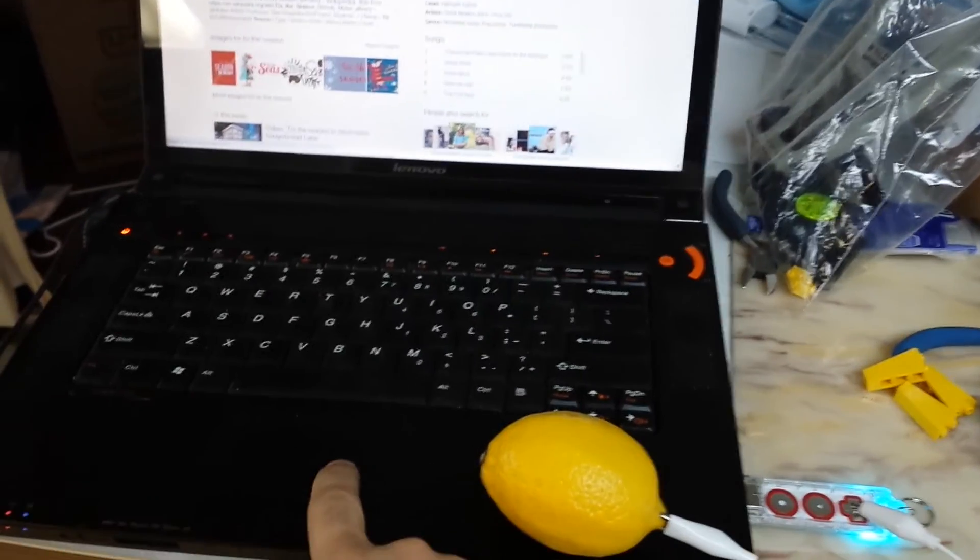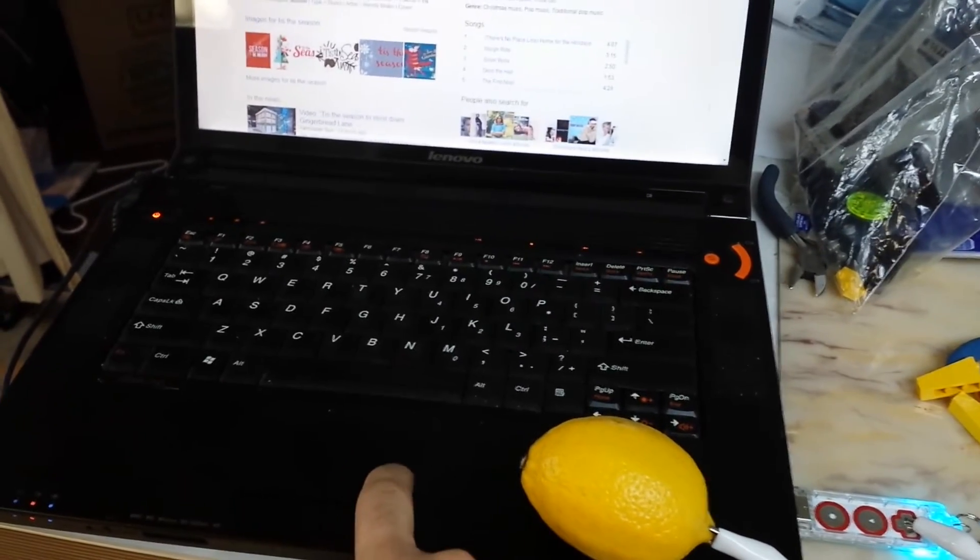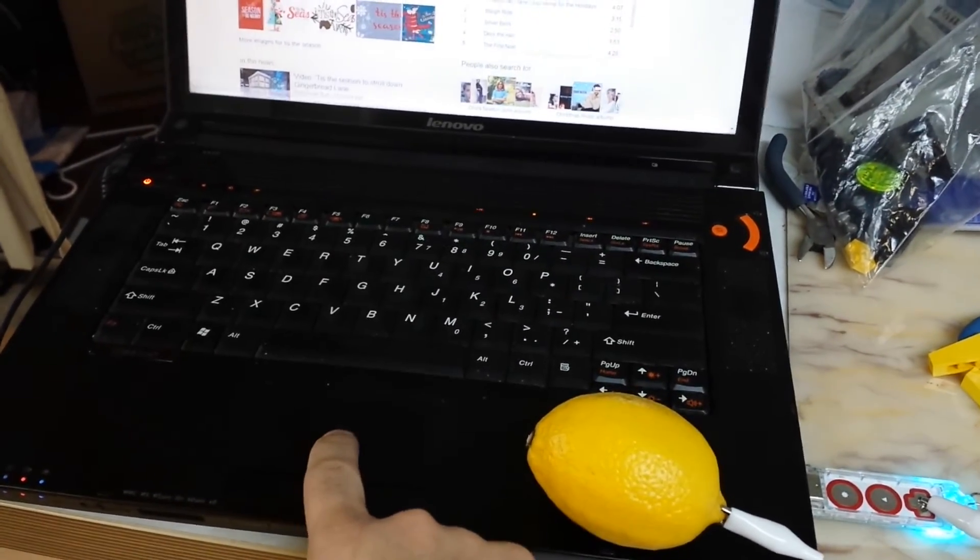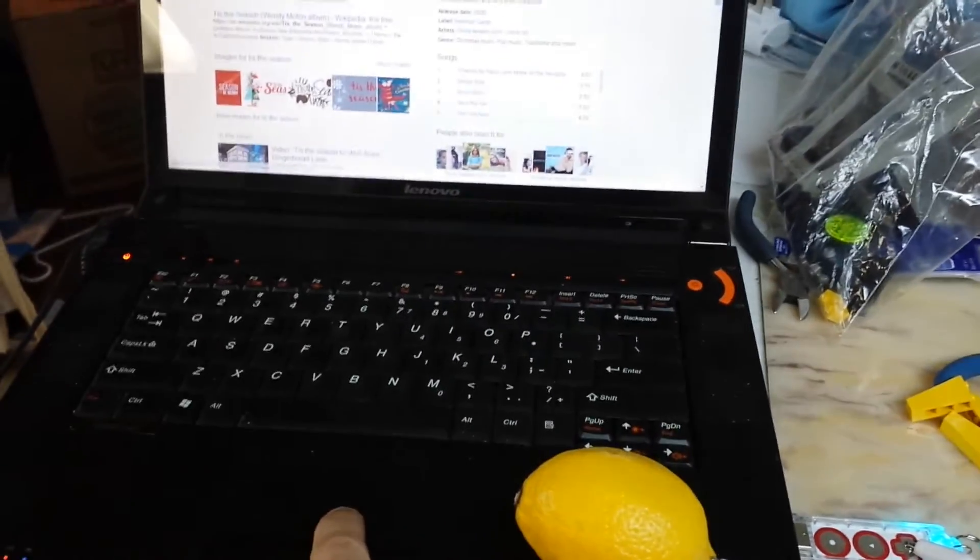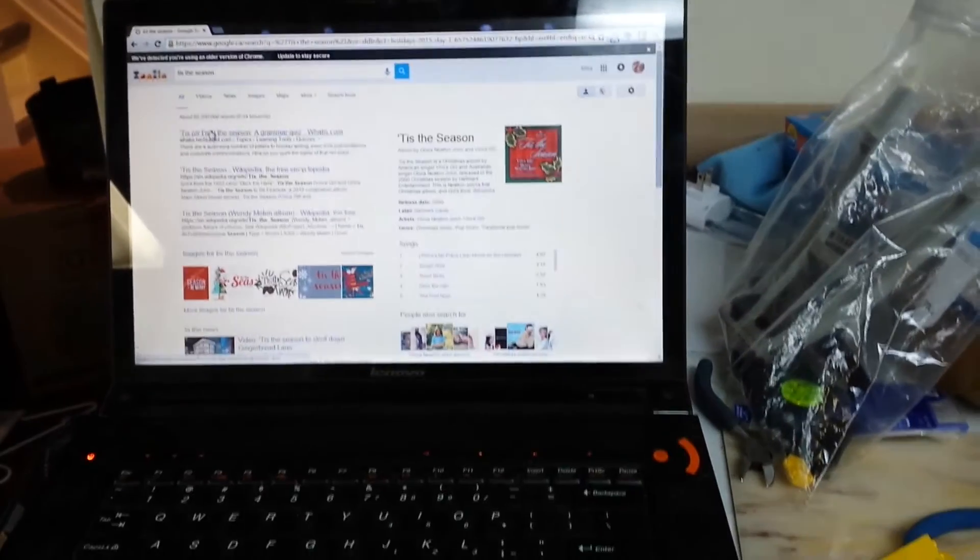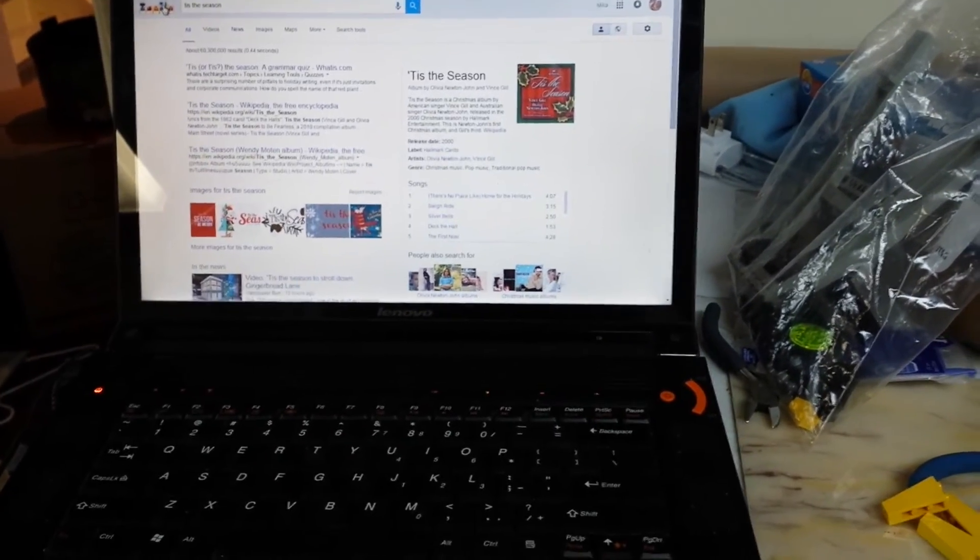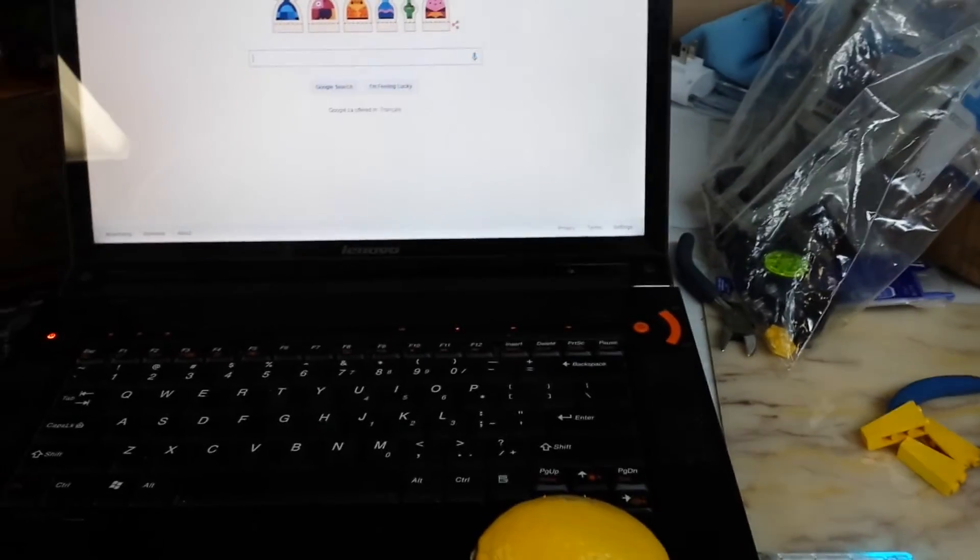And lo and behold, my lemon turned into a mouse click or a space bar.